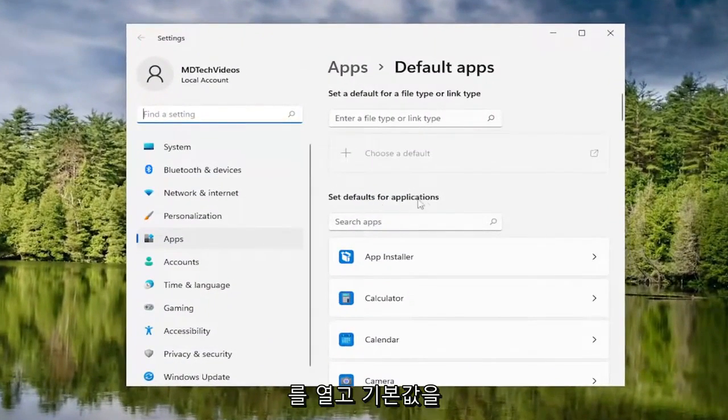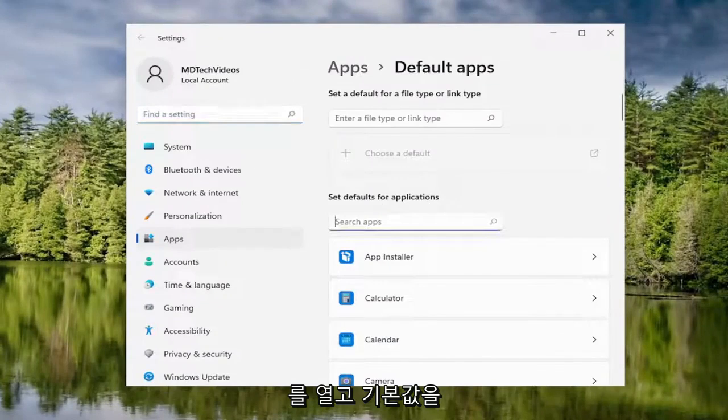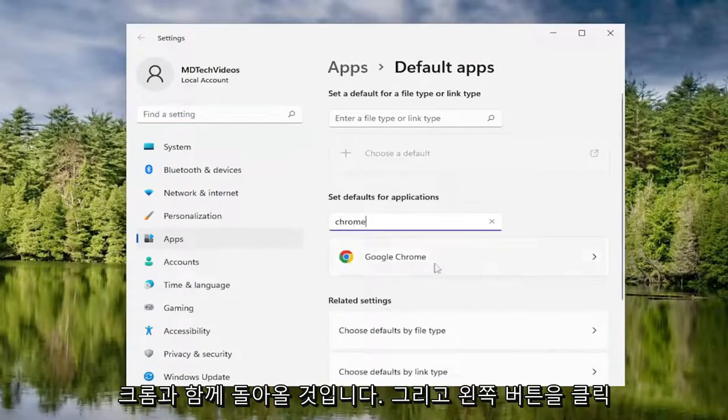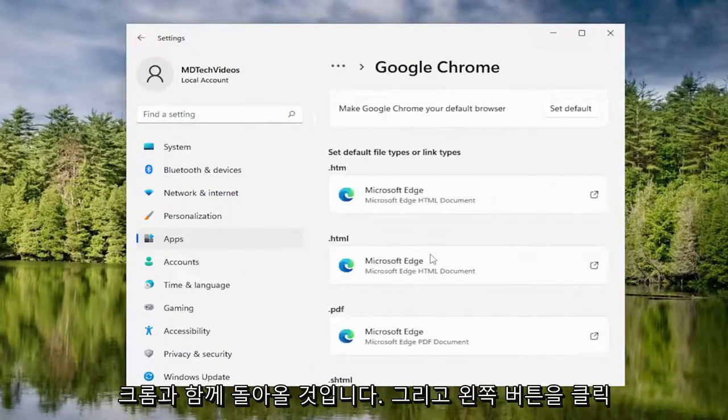In the set defaults for applications, type in Chrome. Best match should come back with Chrome. Go ahead and left click on that.